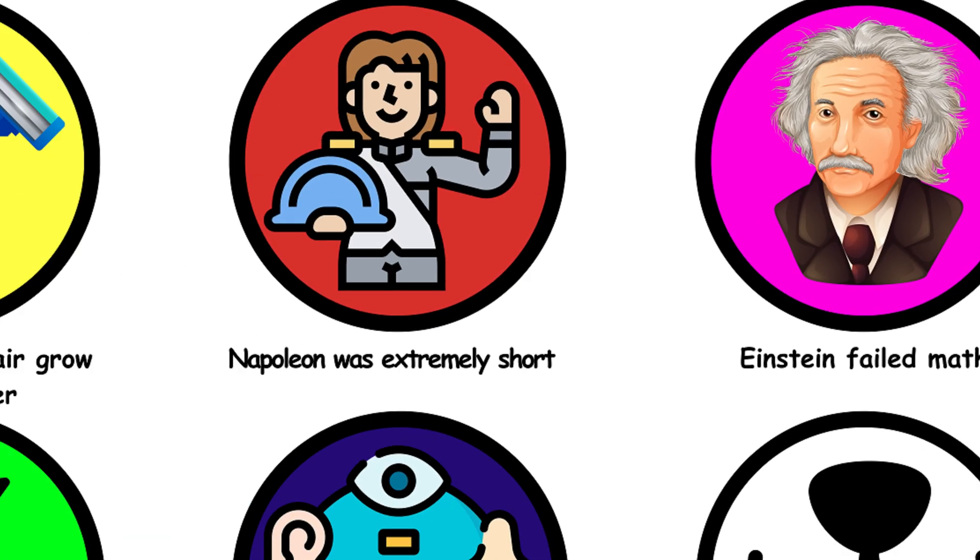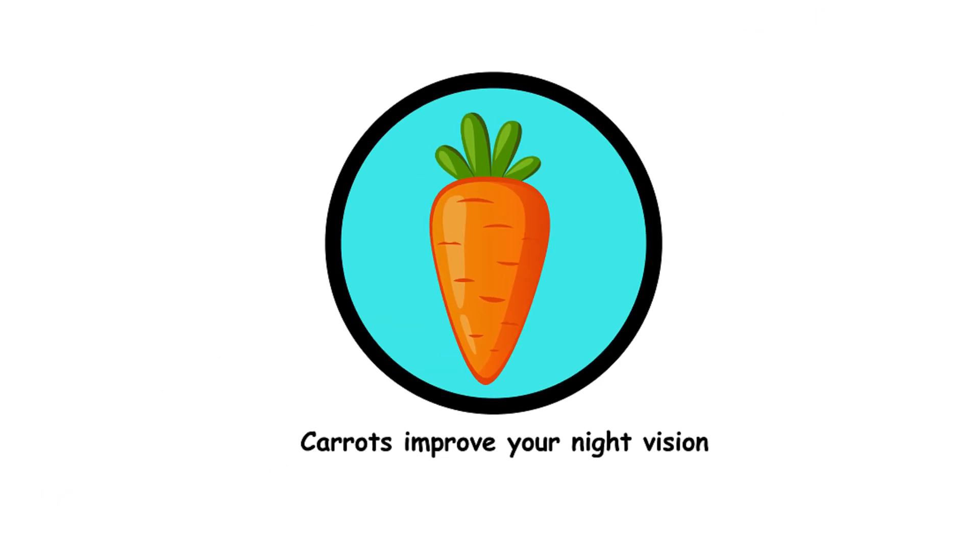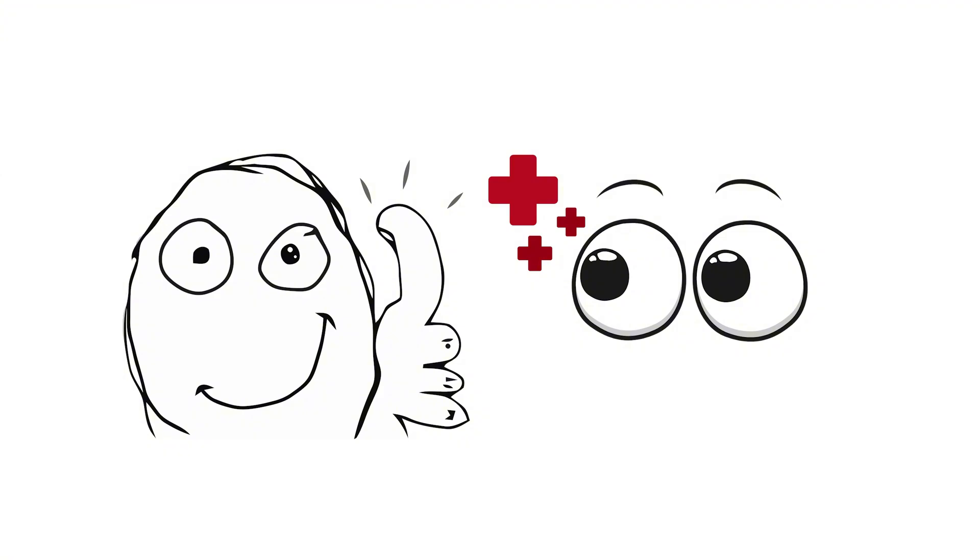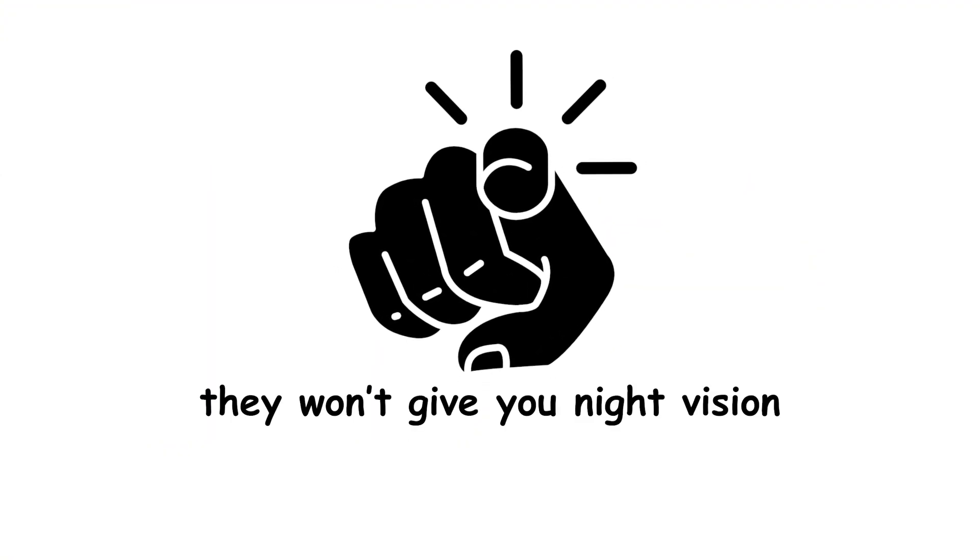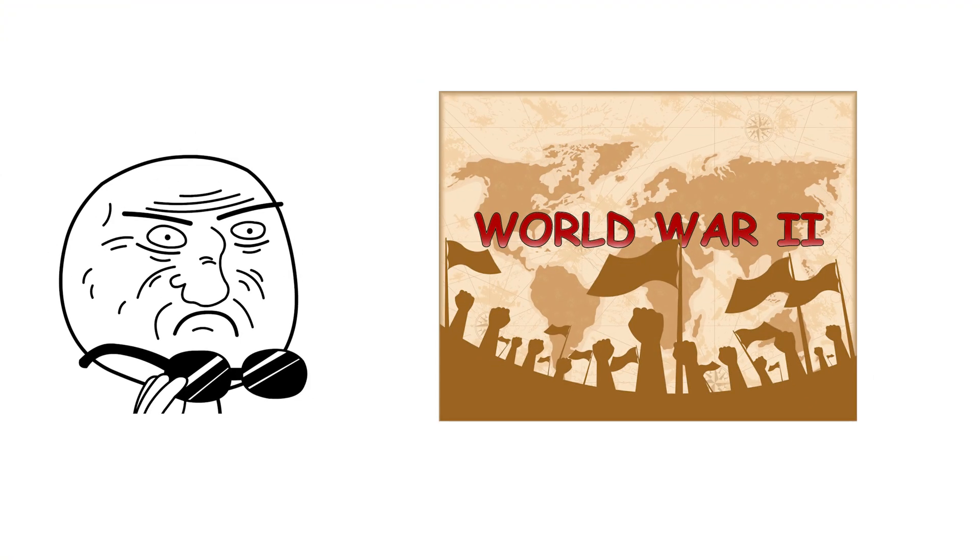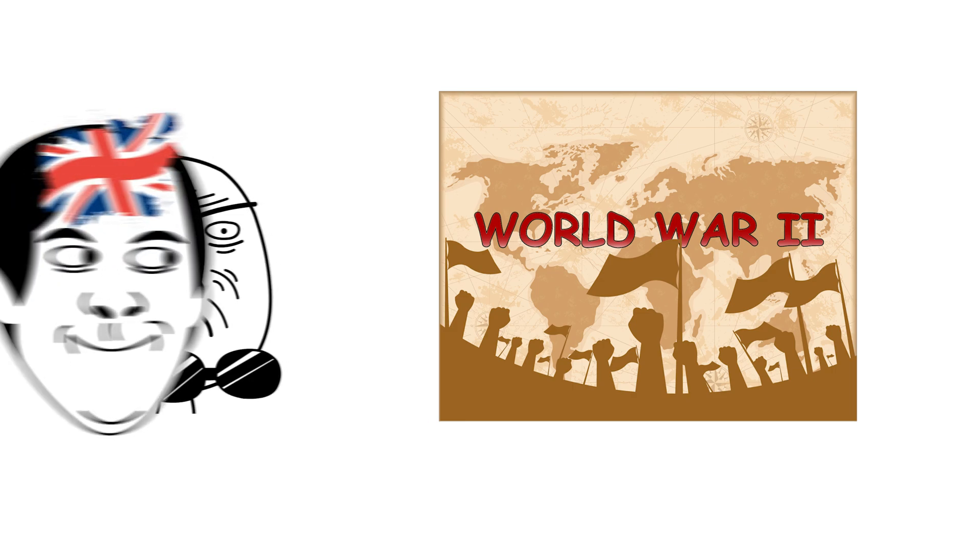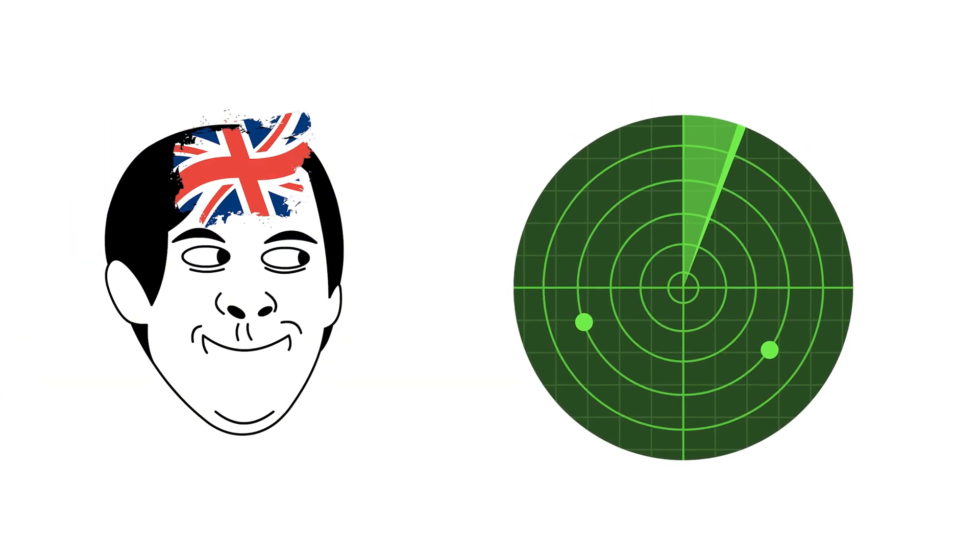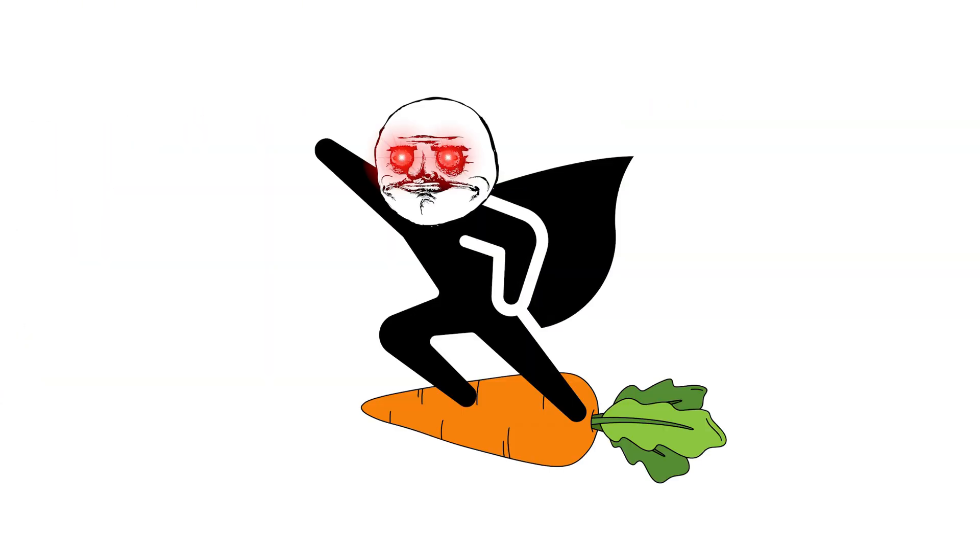11. Carrots improve your night vision. While carrots are good for eye health, they won't give you night vision. This myth was spread during World War II to cover up the British use of radar technology. Sorry. No superhero vision from veggies.